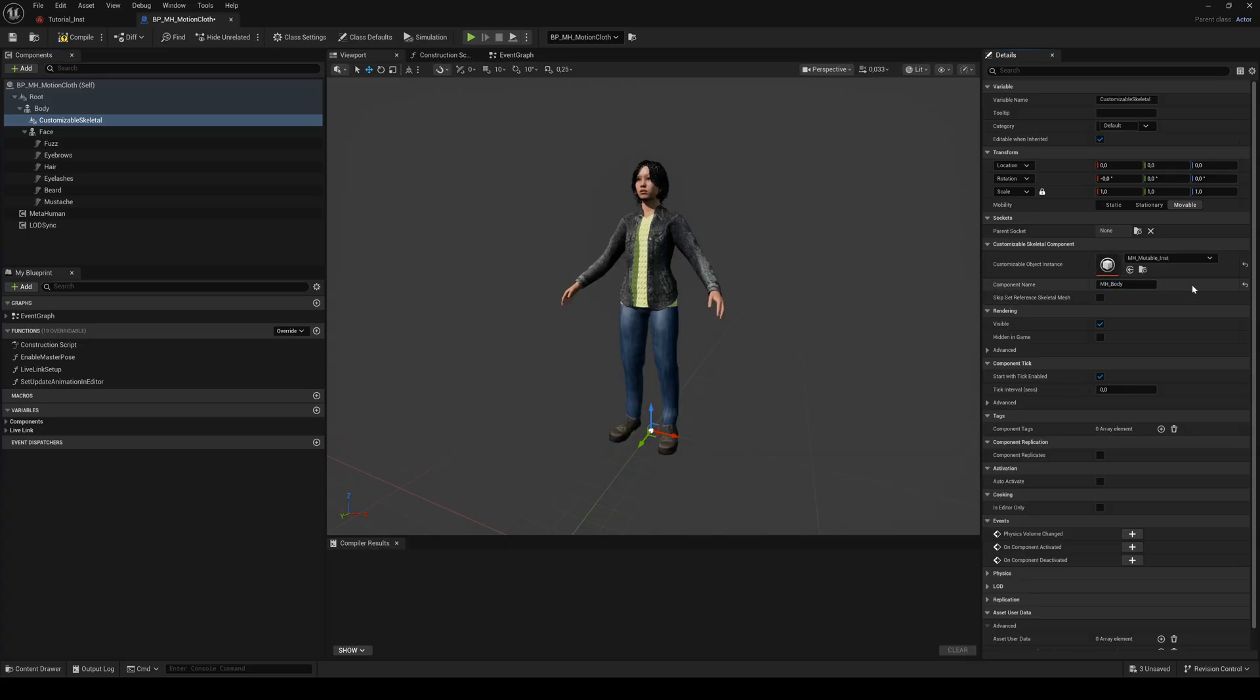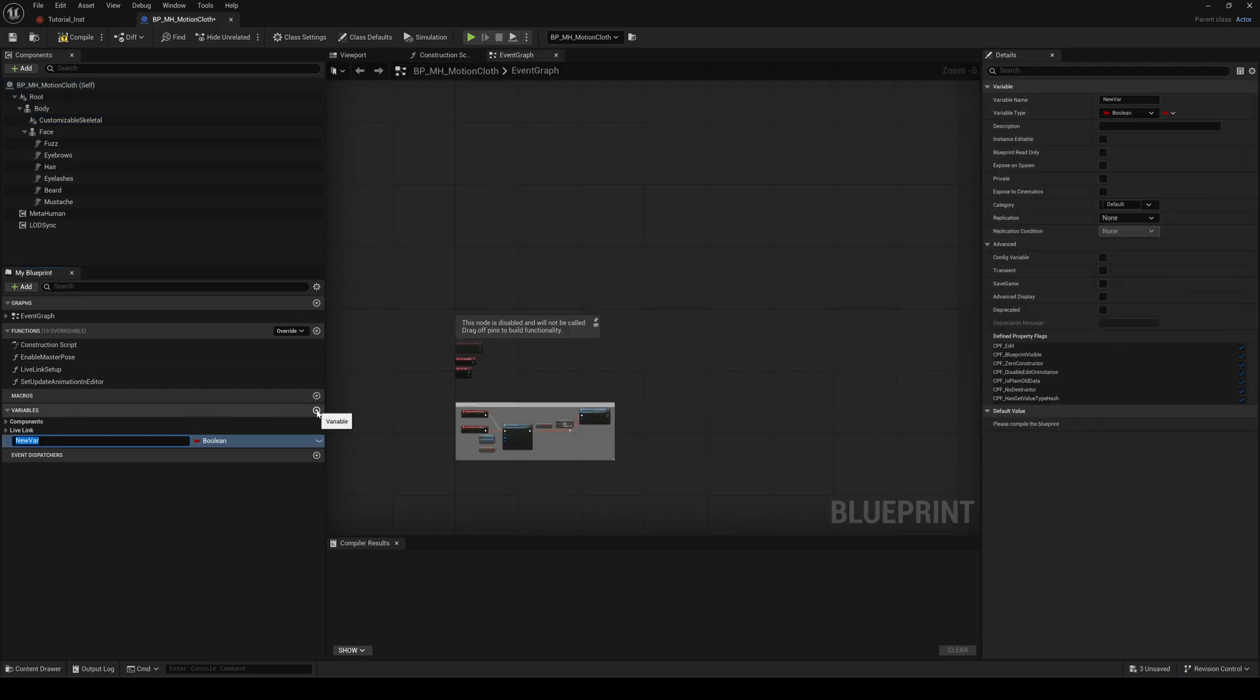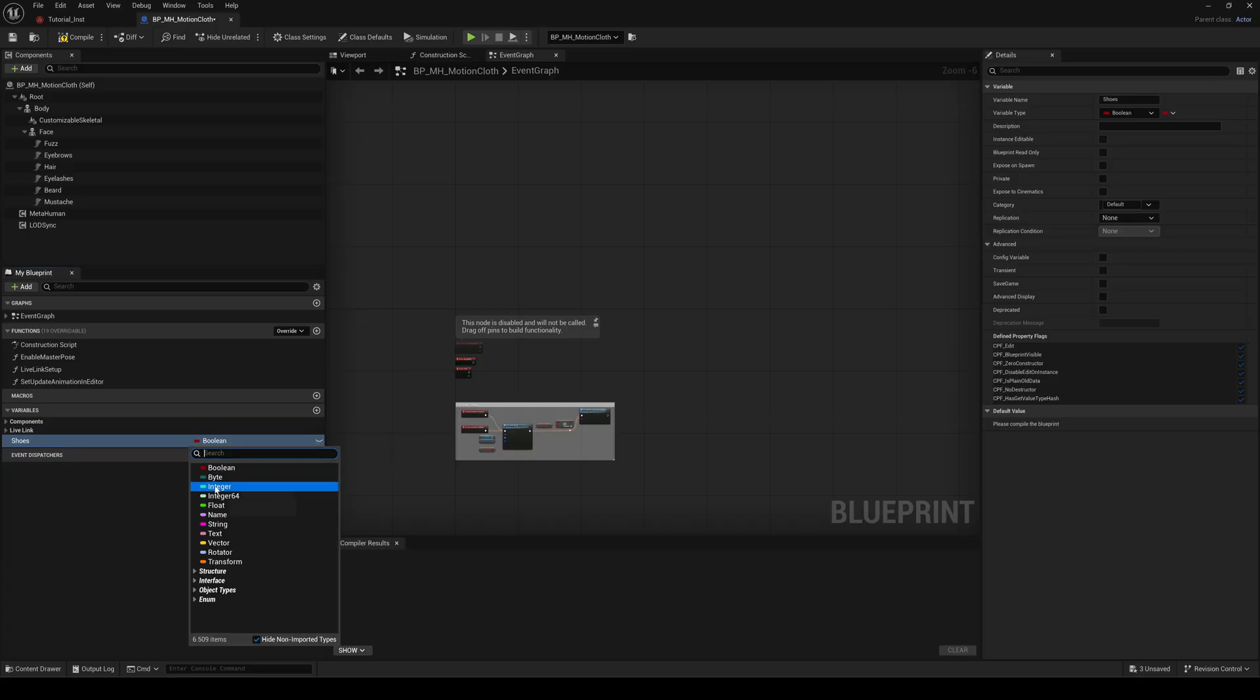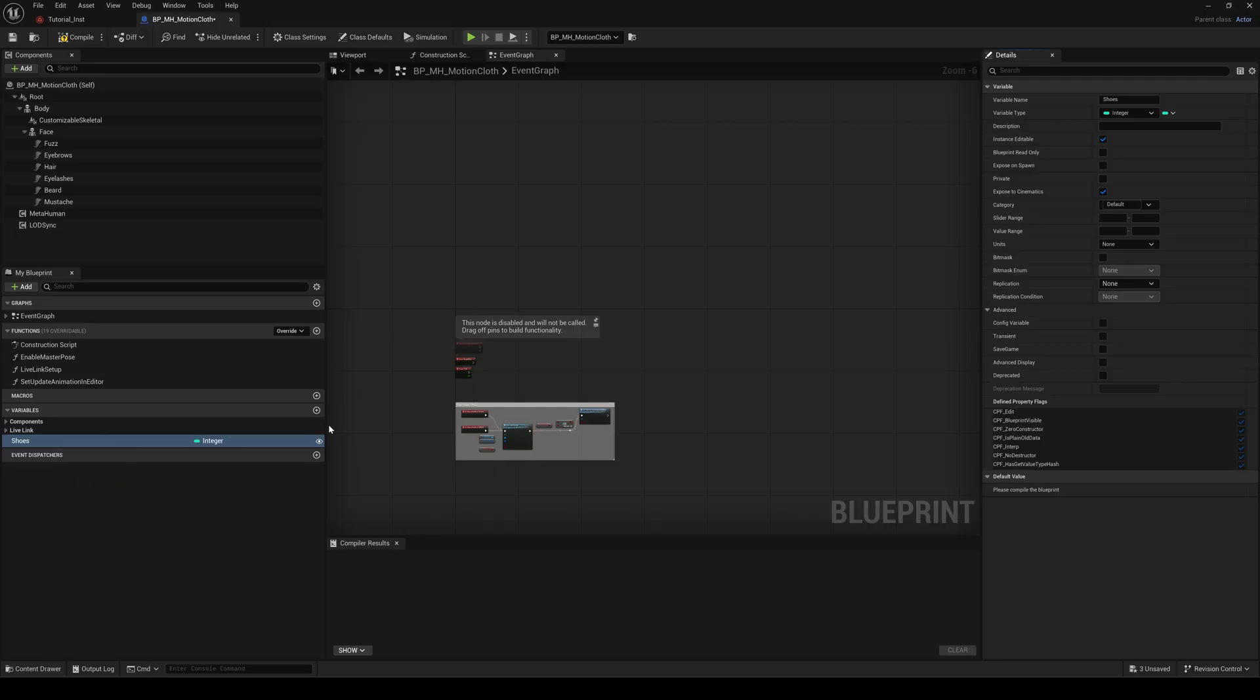Switch to the event graph now. Add an integer variable for each cloth asset you have. Click the eye icon next to each variable and in the details panel enable expose to cinematics.